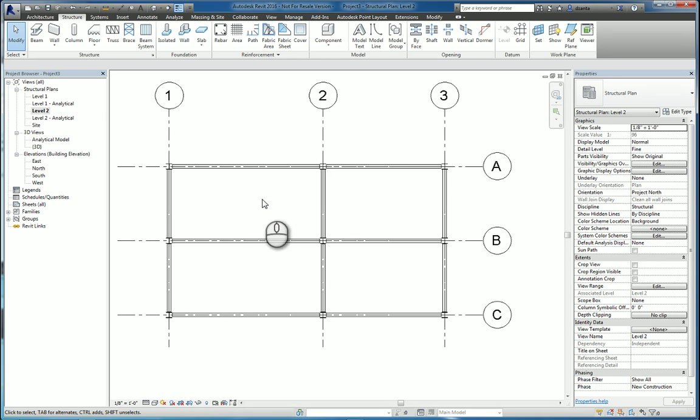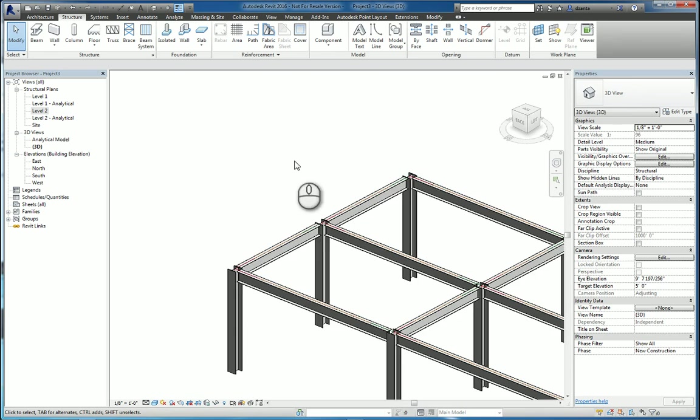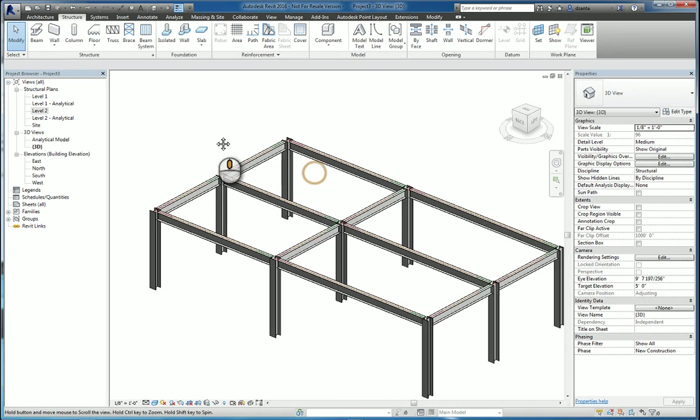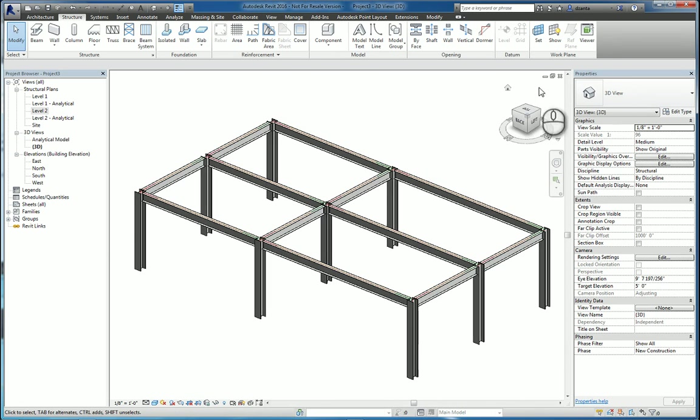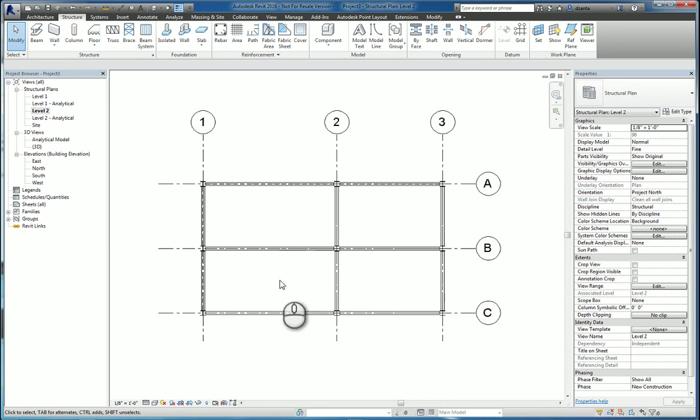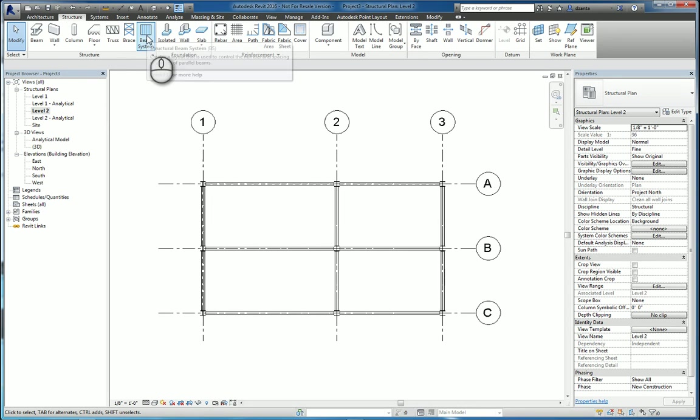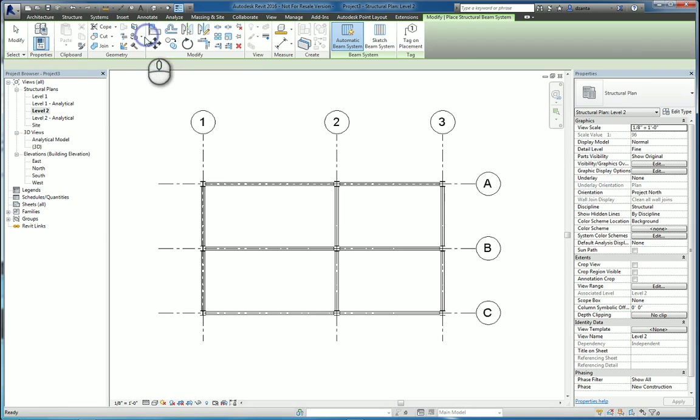Here I am in a Revit structure model. I'm on level 2. If I look at the model in 3D, this is what we have. I'd like to put in a beam system for any one of these bays or all of these bays. In the structure tab of the ribbon, structure panel, we have the beam system command. Start the command.